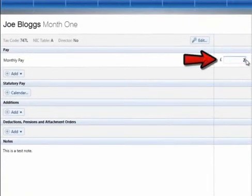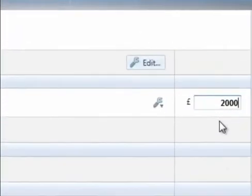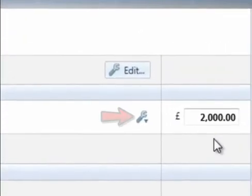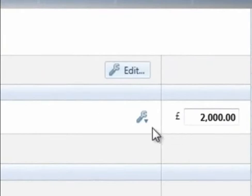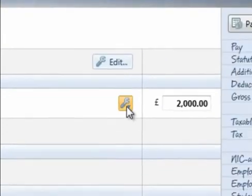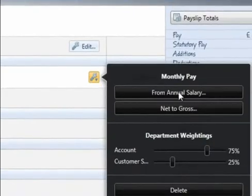If the employee is paid a basic gross, enter the amount in the field provided. A netted facility is available if you wish to enter an annual salary in order to calculate the equivalent periodic amount, or if you wish to perform a net to gross calculation.